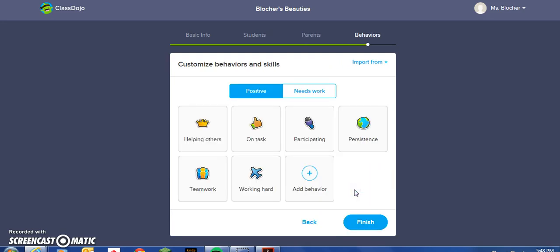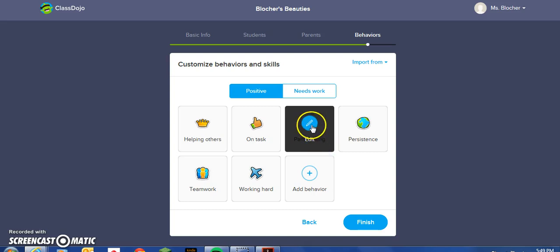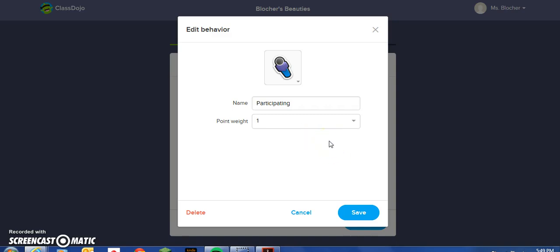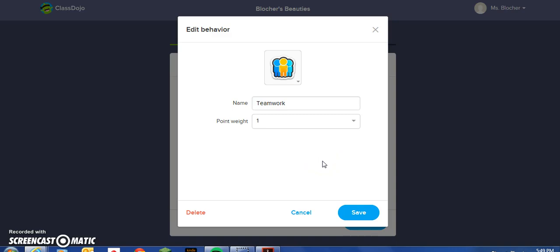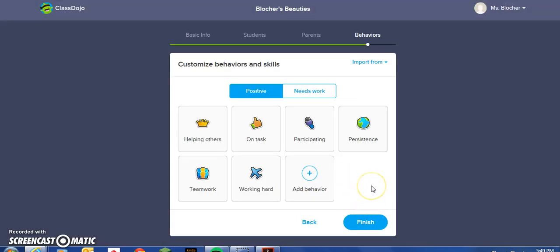Let's keep moving. At this point, we can customize behaviors or use some of the default behaviors that are listed. We all know how much participation is important, so participating during class sessions we're going to assign a value of one point. Collaboration is a very important component of our daily learning, so we'll assign one point for teamwork. And it's always important that we stay on task.